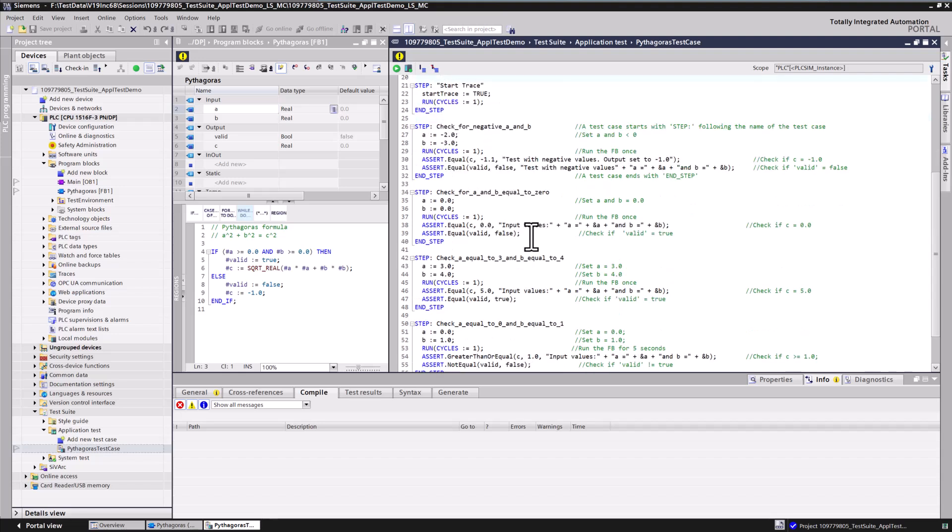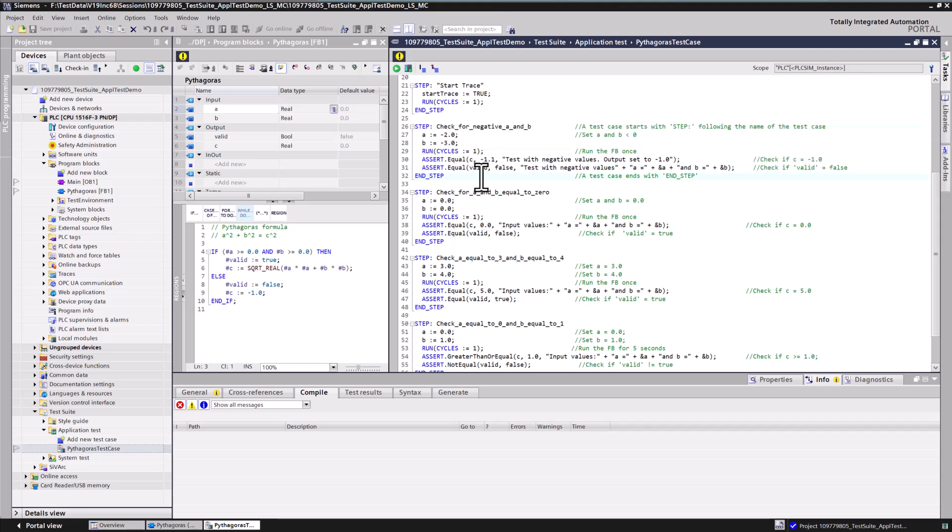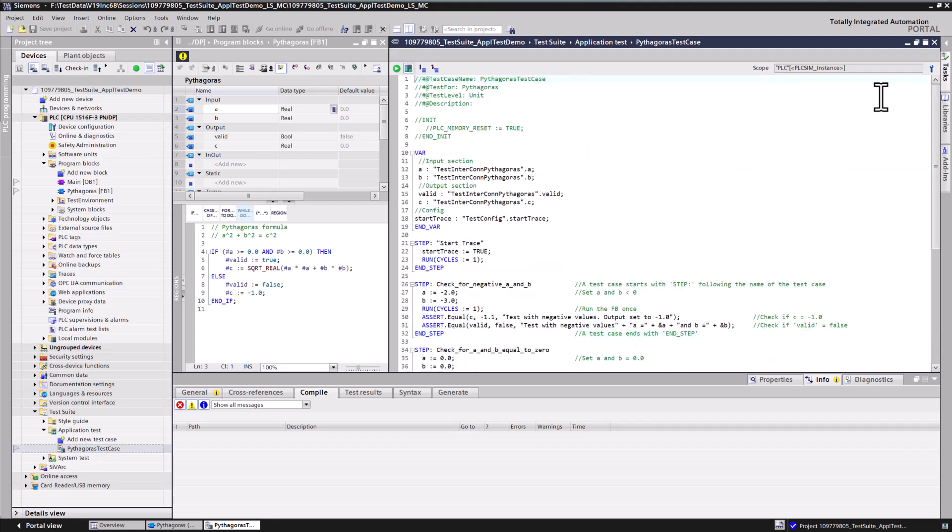Each test step involves setting the input values, evaluating the actual output values after a PLC cycle, and comparing them with the expected values. To run the test case on an existing PLC SIM Advanced instance, you need to switch the mode in the editor toolbar. The selected mode will be saved in the project or in the exported test case file.